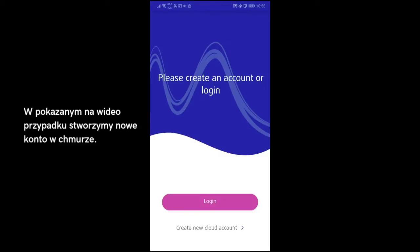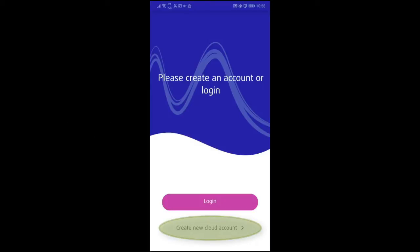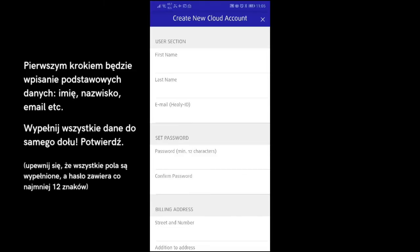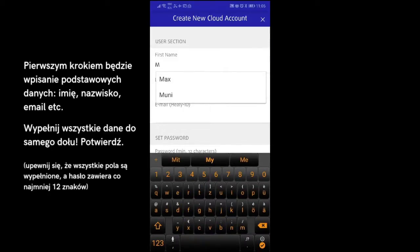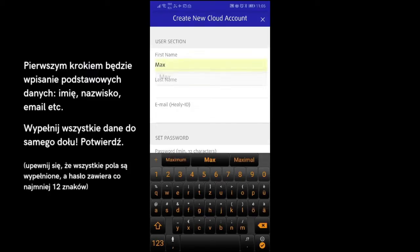In our case, we are going to create a new cloud account. In the first step, you are prompted to enter your user data – surname, first name, email and so on. Fill out all the fields and confirm at the bottom.